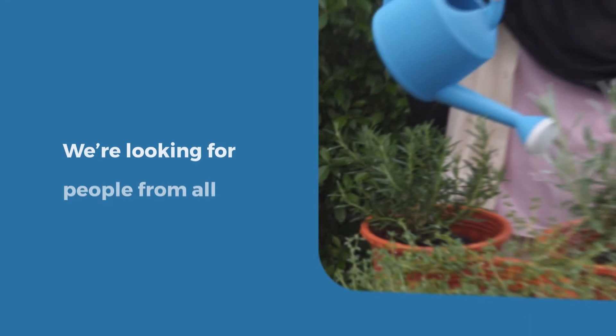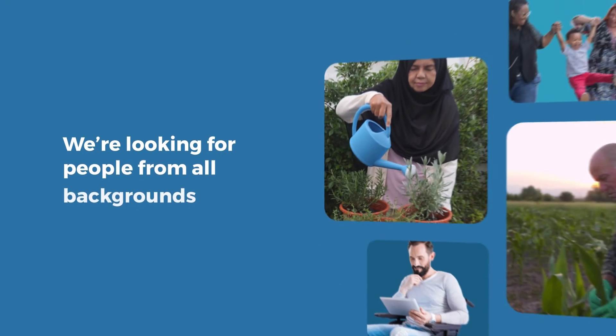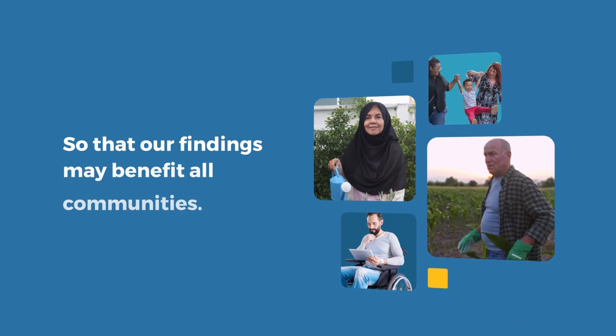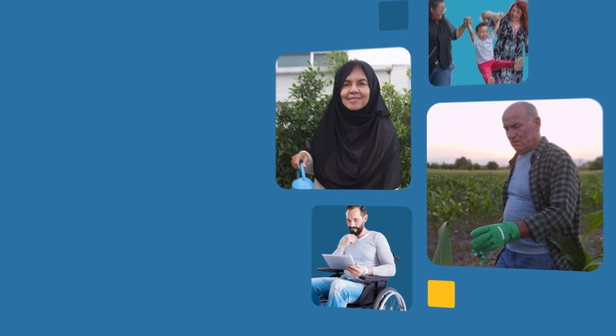We're looking for people from all backgrounds, so that our findings may benefit all communities.